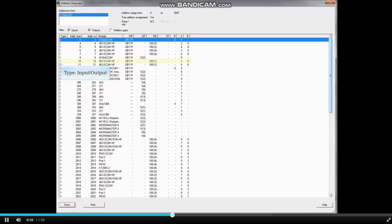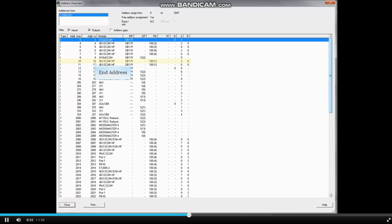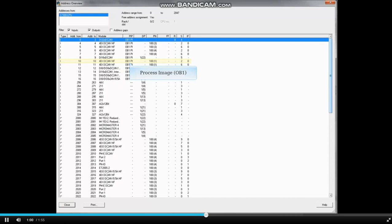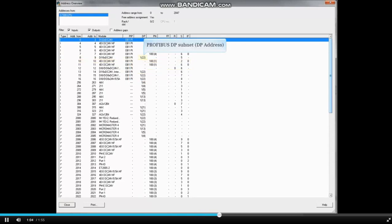In the Type field, you see if the device or module is input or output. Next is the beginning address, followed by the end address, then what the module or device is, followed by the process image the device is assigned to, such as OB1.